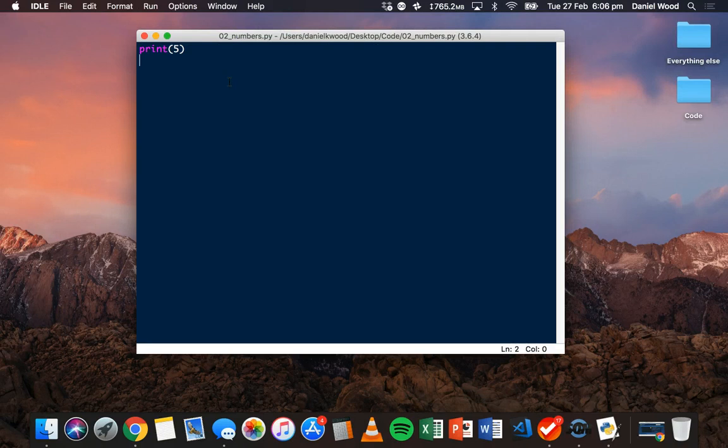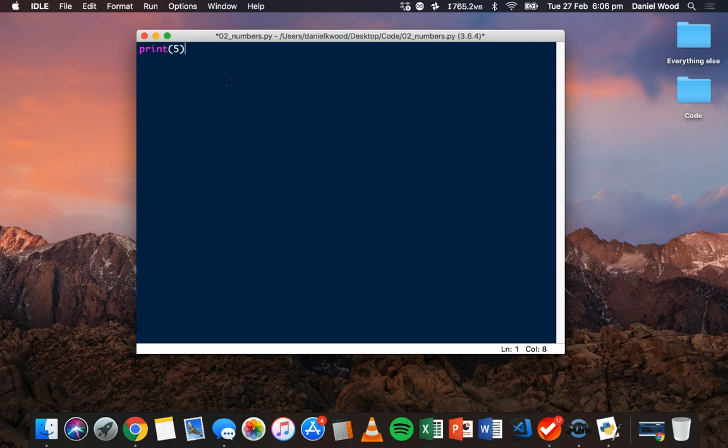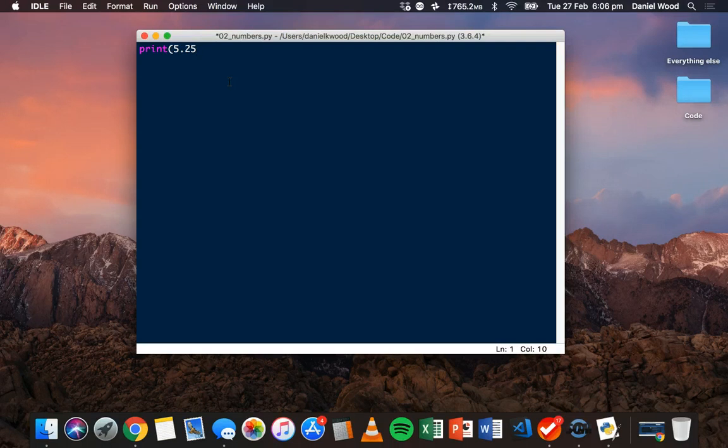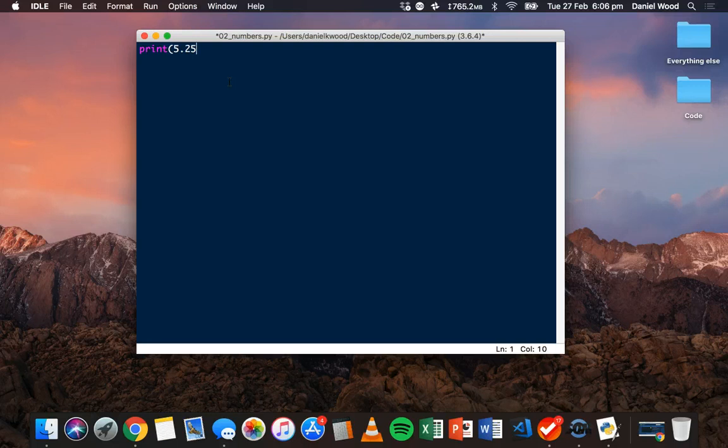So that's just how to display a number in Python using the print statement. This number is an integer, a whole number, but we can also use the print statement to display numbers with a decimal point, which in Python programming are called floats. Whole numbers in Python are called integers, or ints, and numbers with a decimal point are called floats.